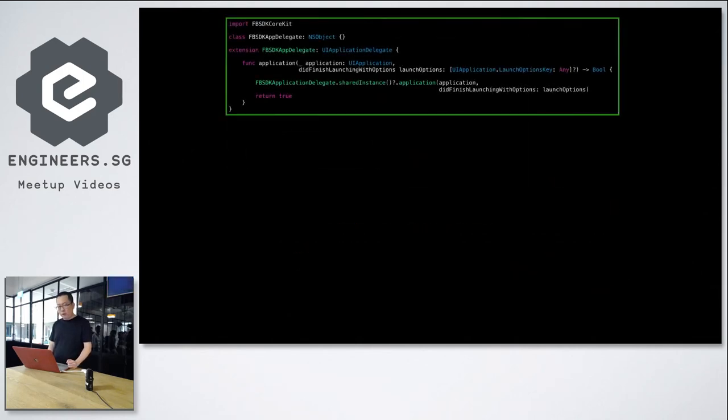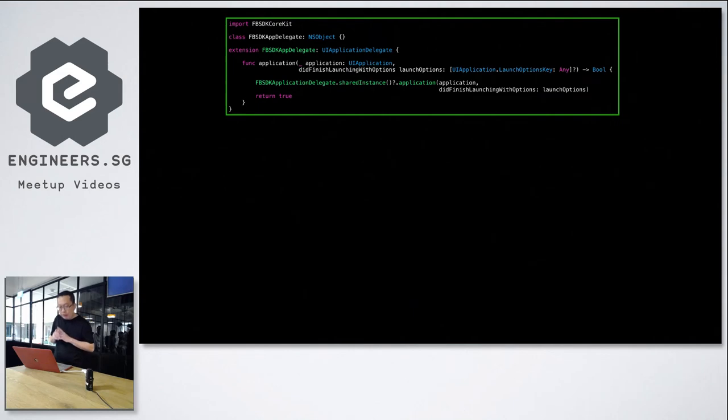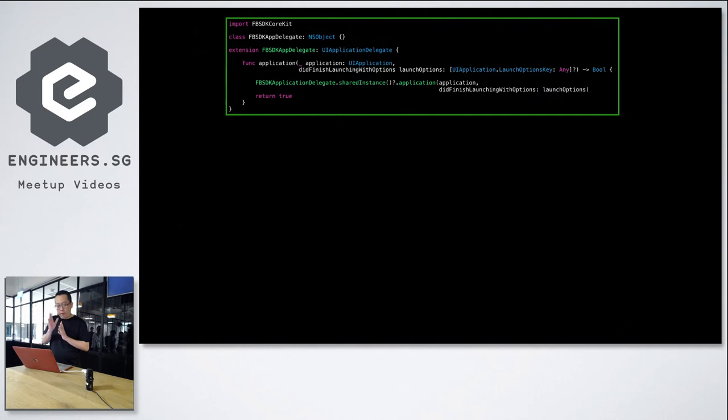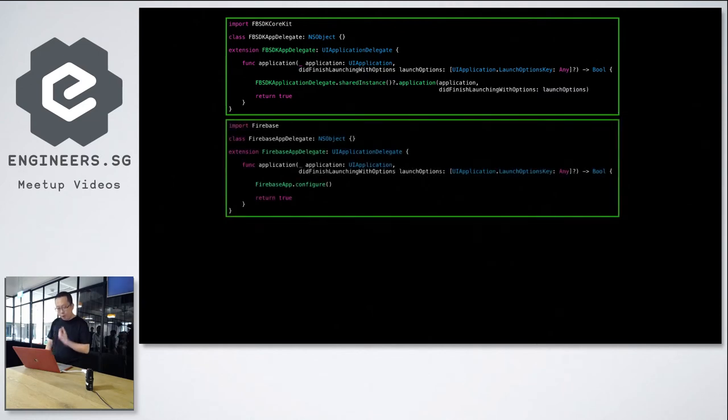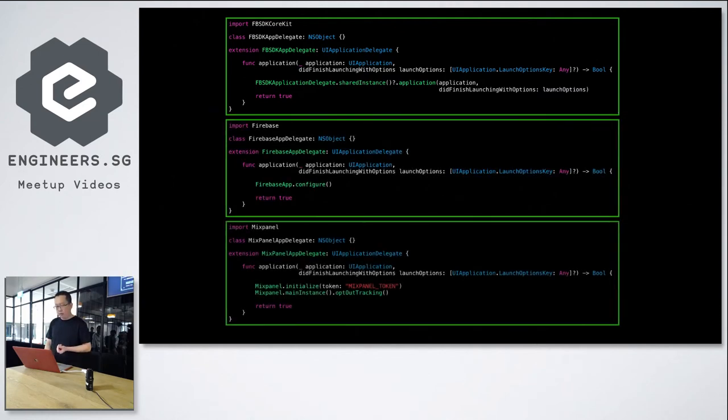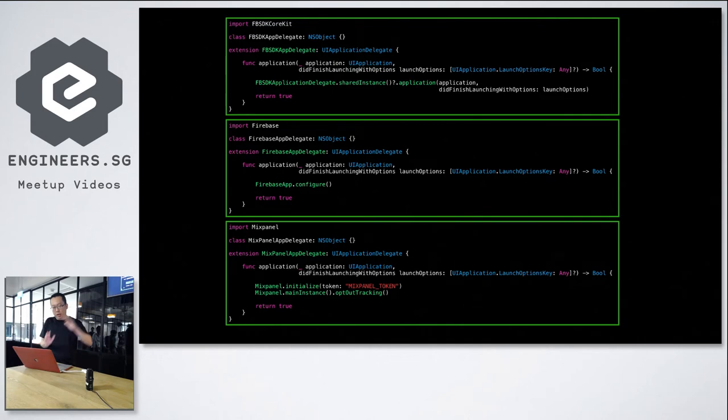So let's apply this on our codes. So the first one, we have the Facebook SDK. So what we do, we create a class that implements UI ApplicationDelegate. And we only put in the codes related to Facebook SDK, like the import statement and the lines of code related to that. We do the same thing for other features, like Firebase and Mixpanel, only putting the relevant codes related to that specific SDK or feature into it.